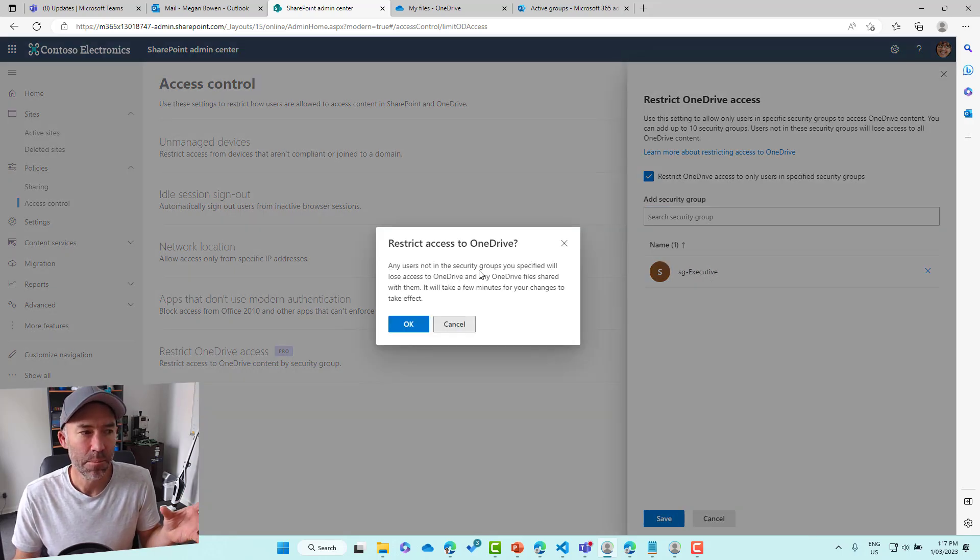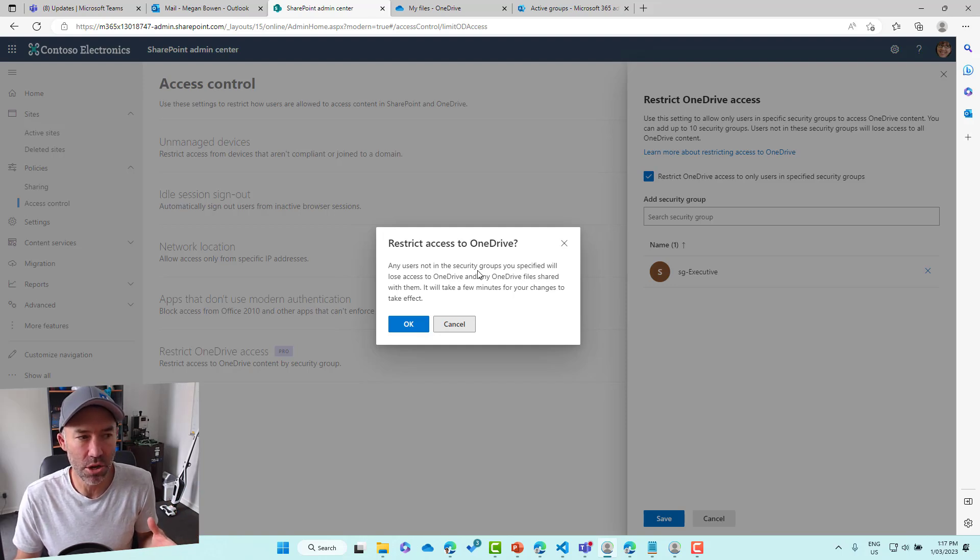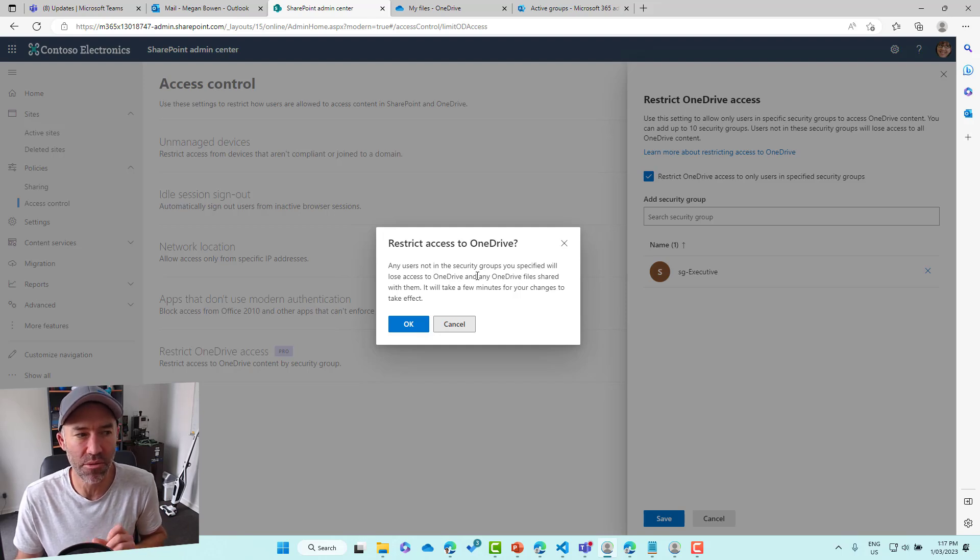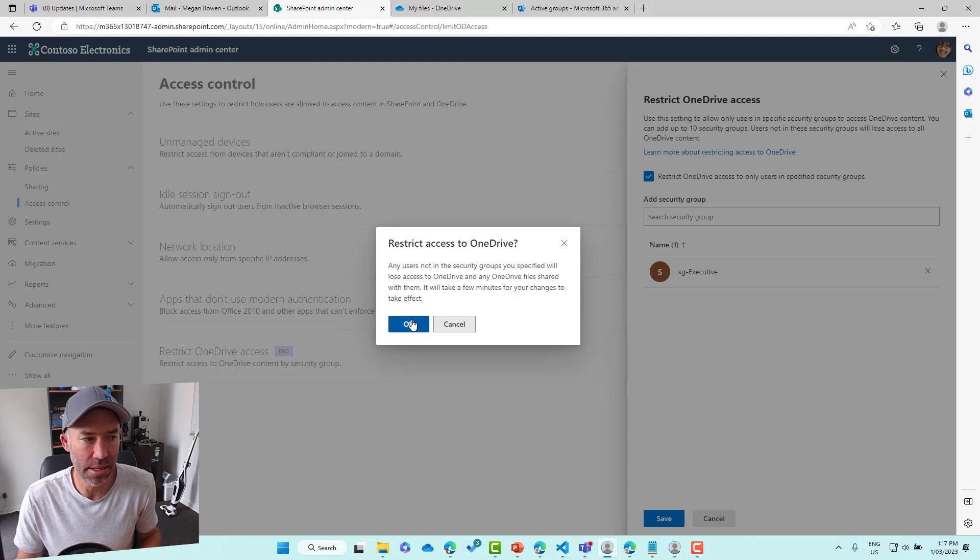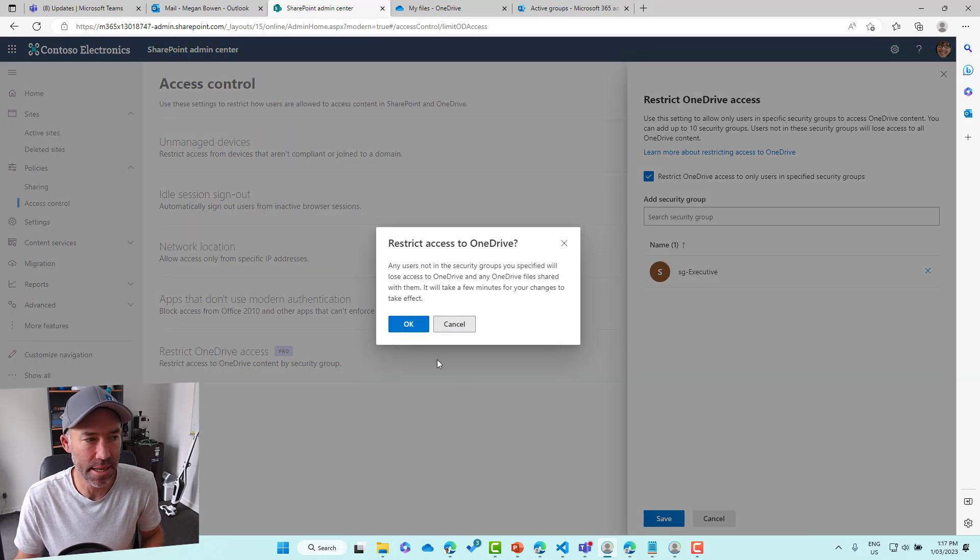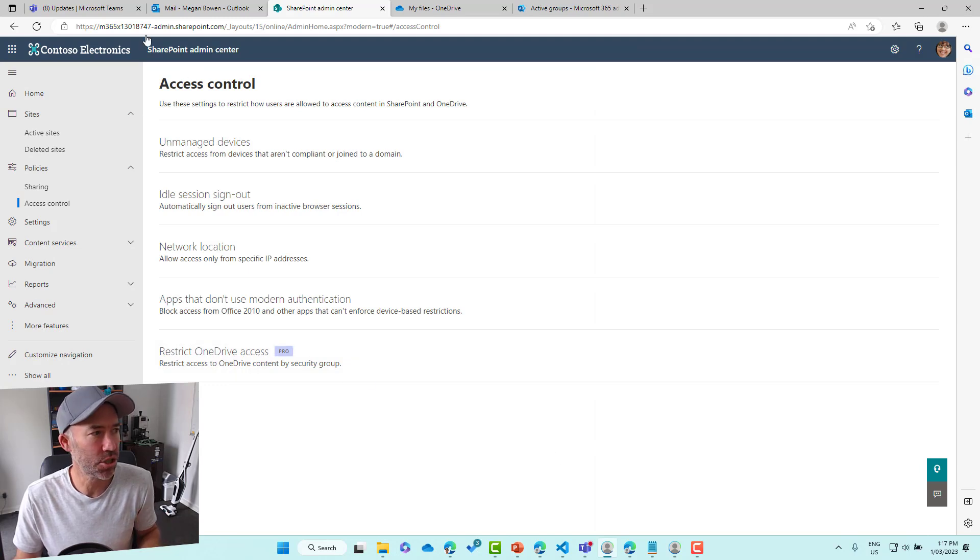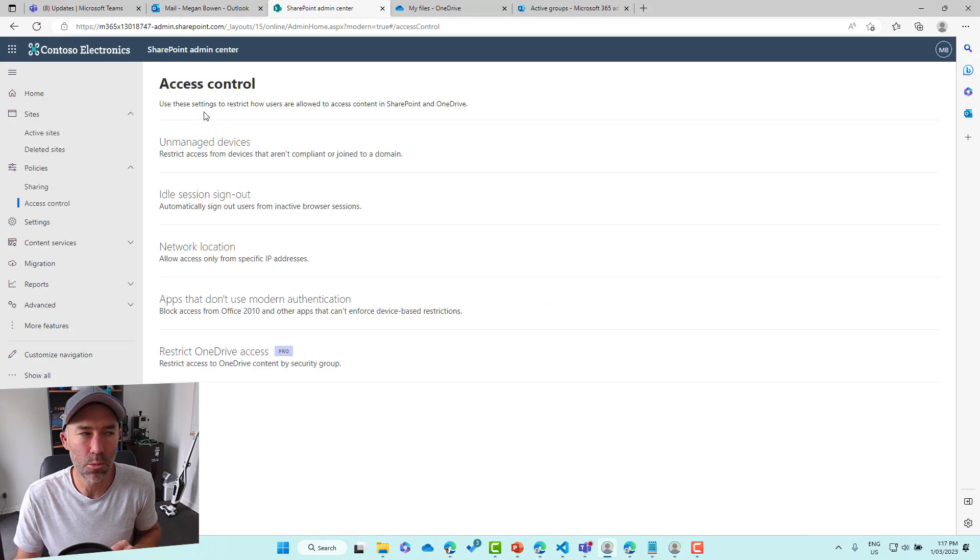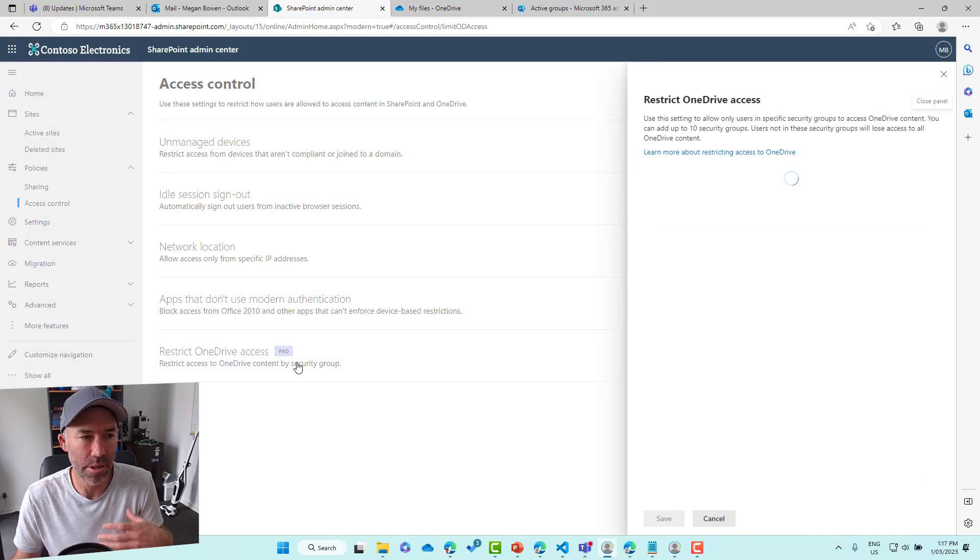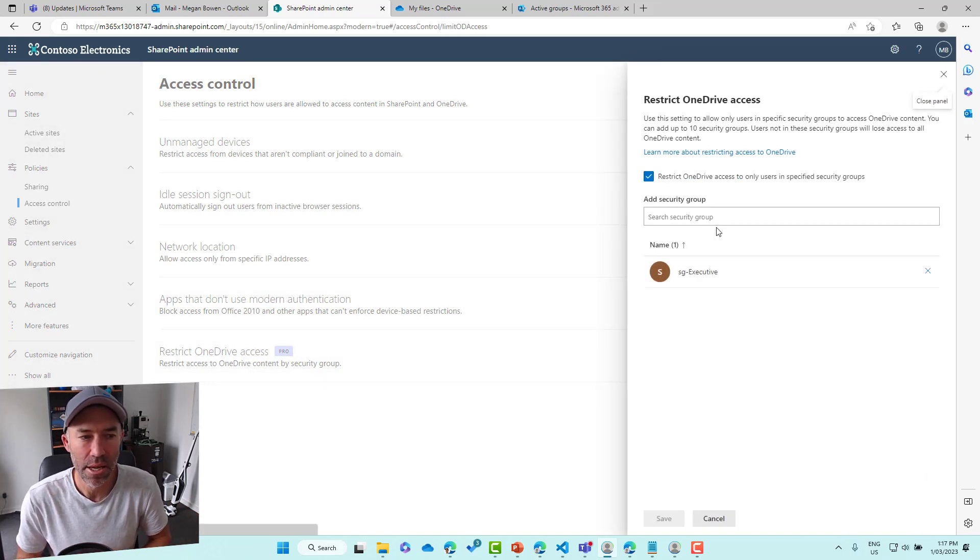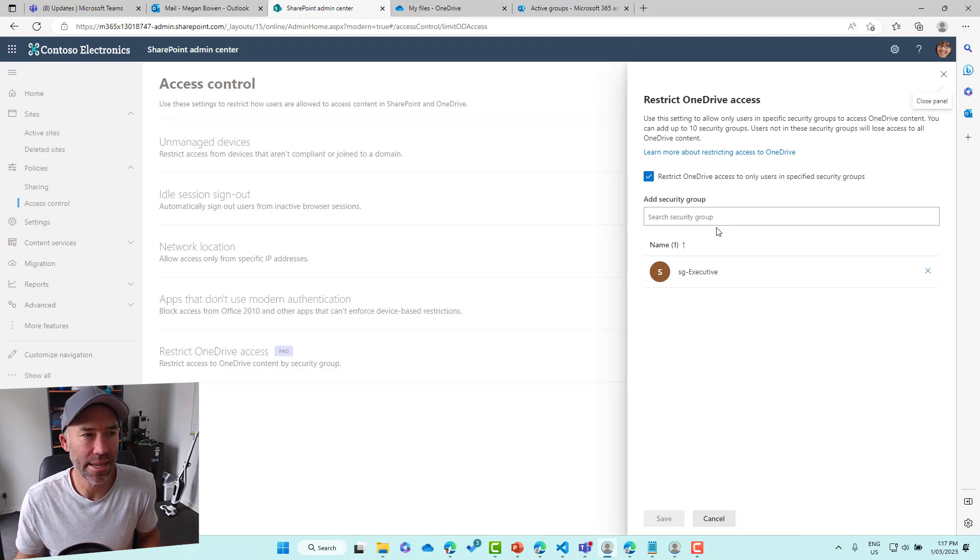We can see users not, and we're just being reminded again, users not in security groups you specified will lose access to OneDrive and any OneDrive files shared with them. It's going to take a few minutes, but let's have a look. So let's click that and we'll click save and we'll go OK. And let's just give this a refresh. I have found that it is a little bit flaky at the moment in keeping those settings. So there we go there. The SG executive now has access.